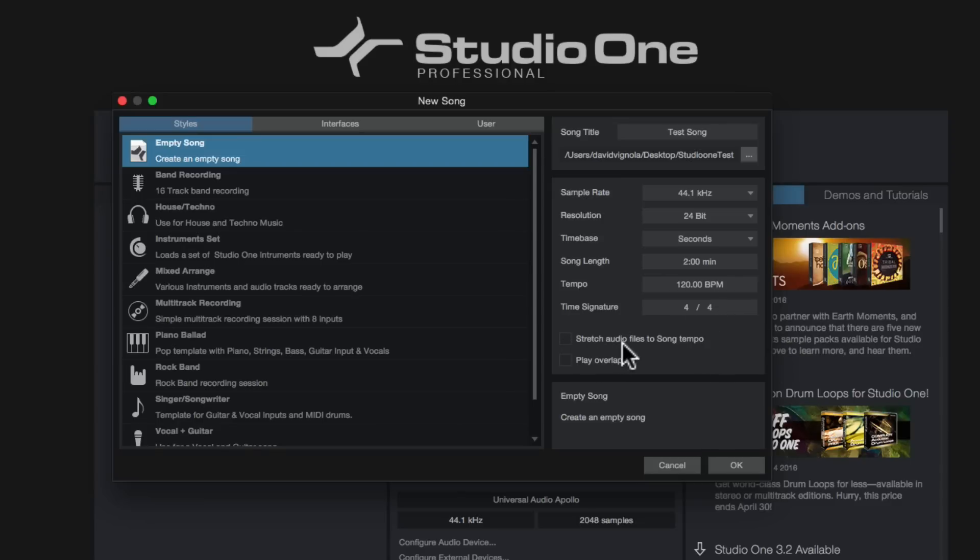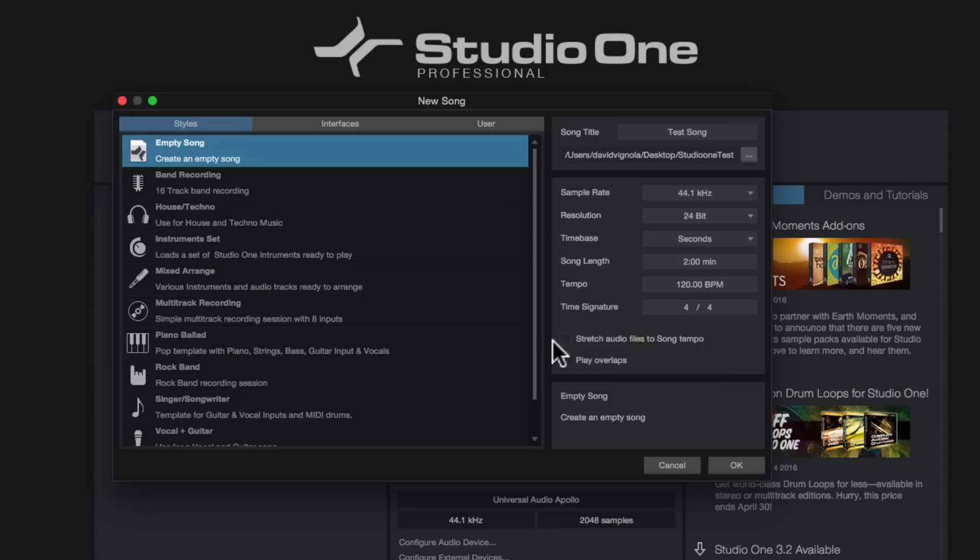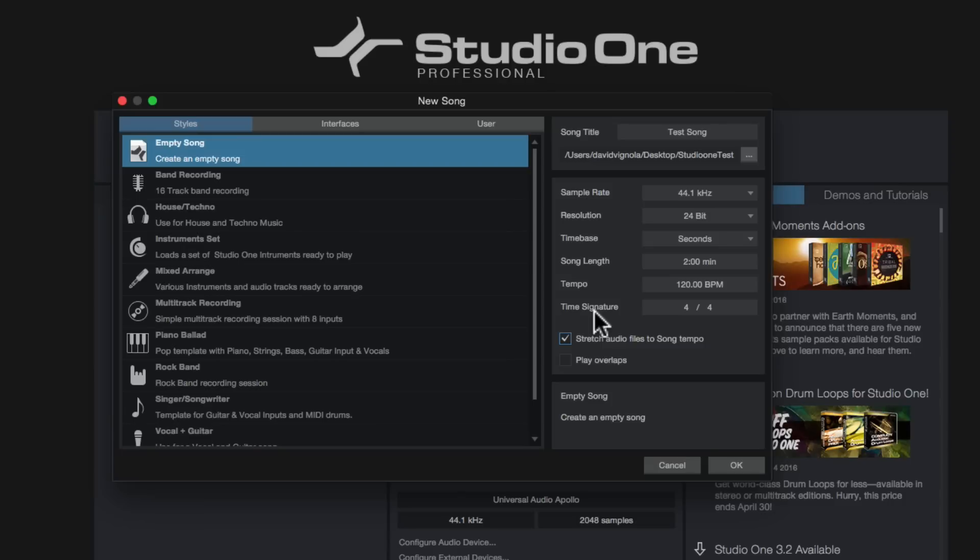But what's super important is this box down here, the stretch audio files to song tempo. So I normally leave this unchecked and I'll say that again: I normally leave it unchecked. If you were to check off this box, what that's going to do is if you are importing audio into this empty song file that we're creating, let's say you're mixing a song for a friend or for a client, and they're going to send you a bunch of wave files or MP3 files. And let's say those wave files and MP3 files were mixed out and rendered at 90 beats per minute.